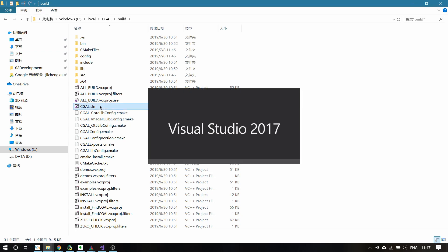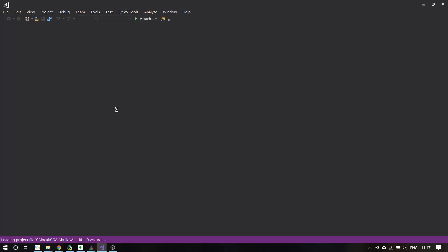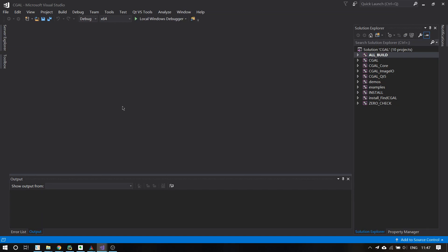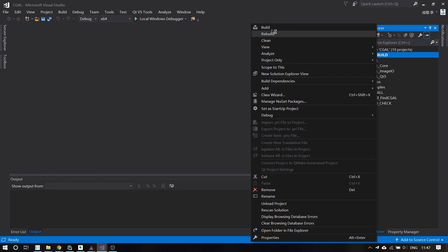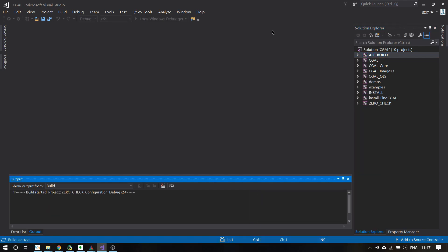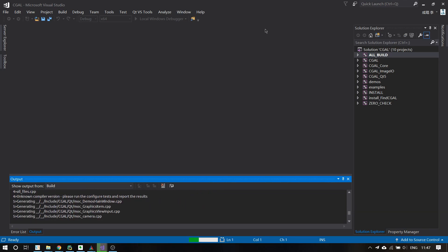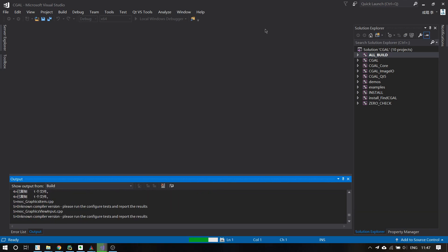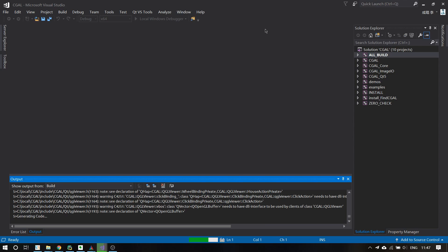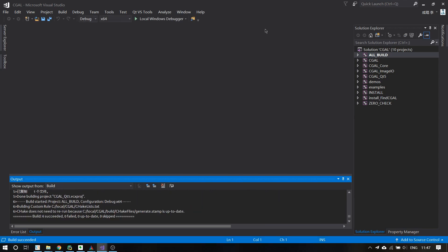Click on this file, right-click, and select Build. Then you should sit back and wait for the build to complete. If it succeeds — 0 failed, 0 up to date, 0 skipped — then you are all done.